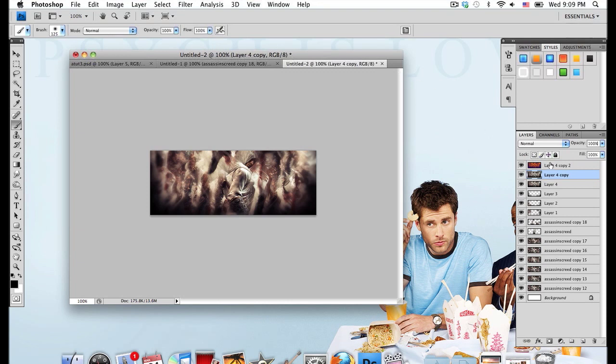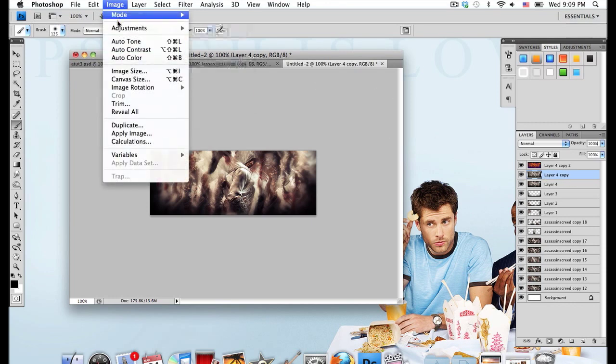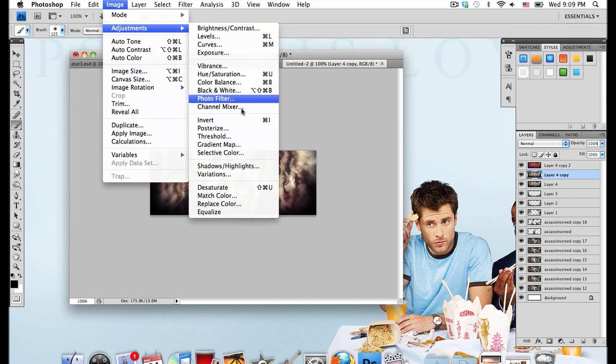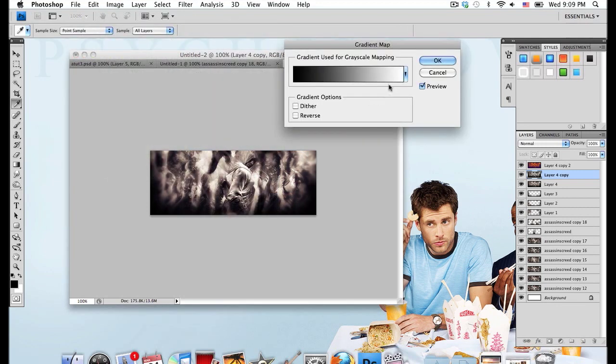Now drop down to the layer right beneath that and go to Image, Adjustments, Gradient Map again.